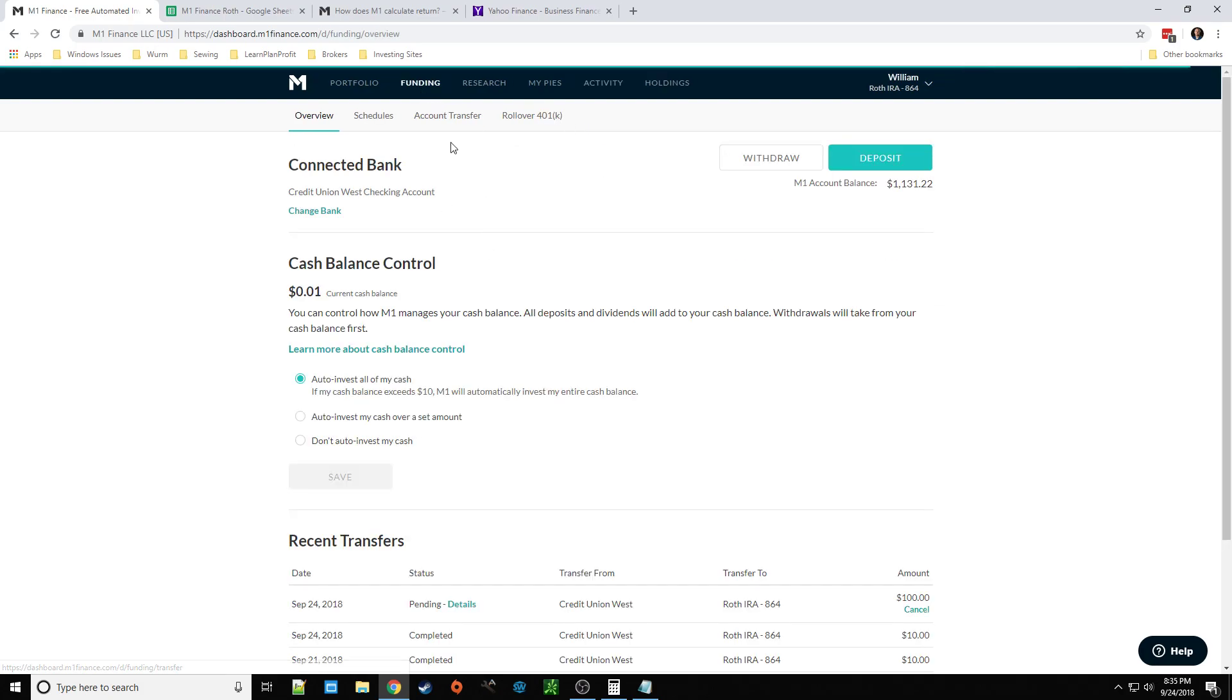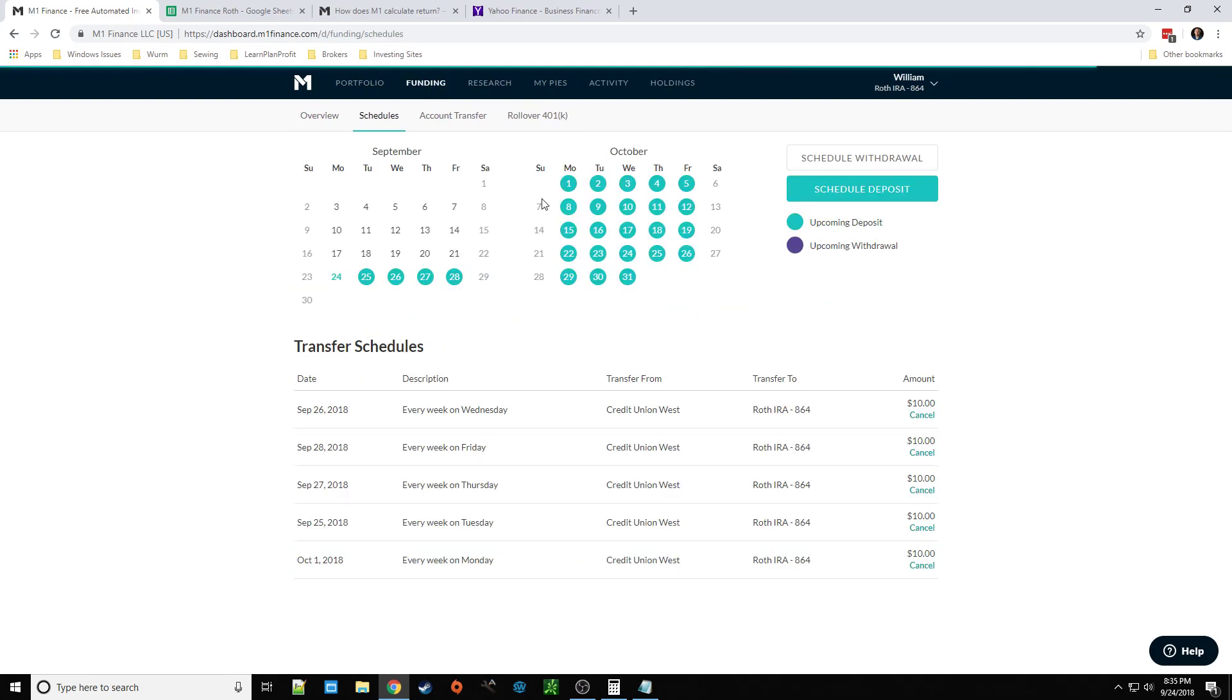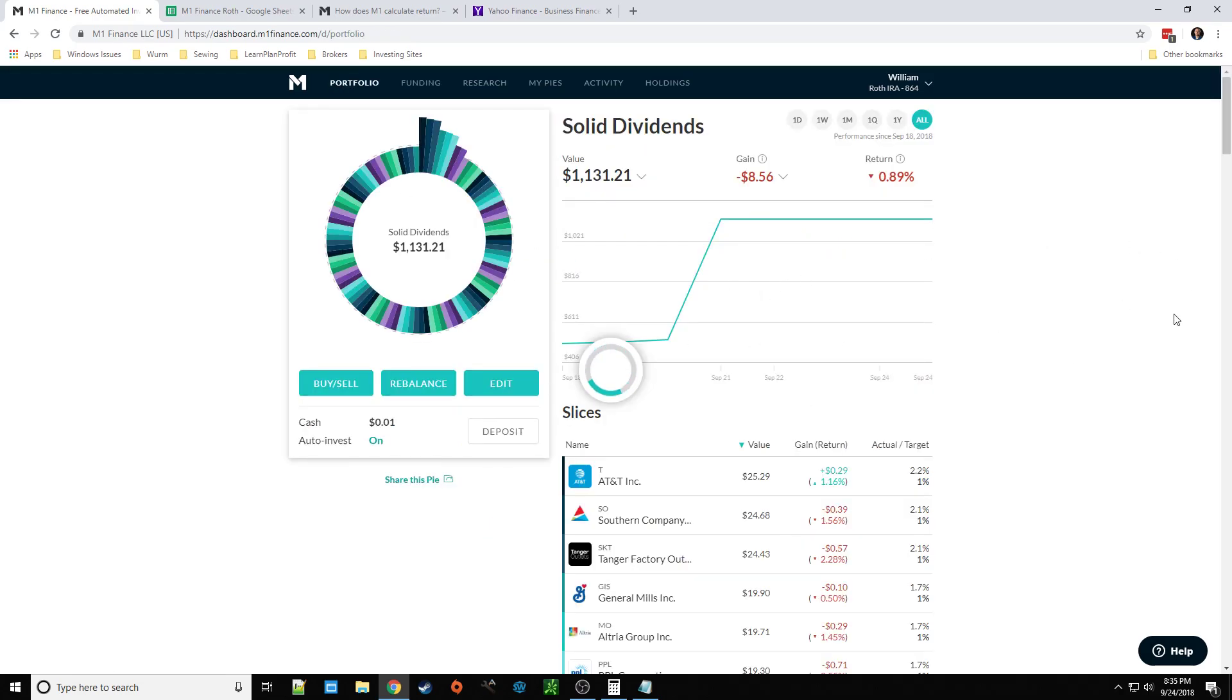Because, I've got the $10 a day just automatic. If I go to my schedules, boom. Every single day, $10 is being deposited. So, anyways, that's the deal.